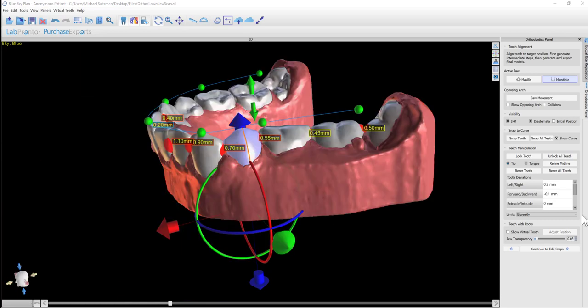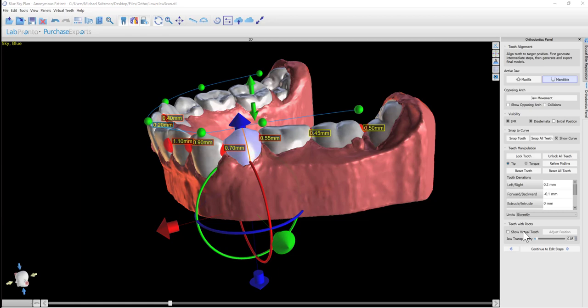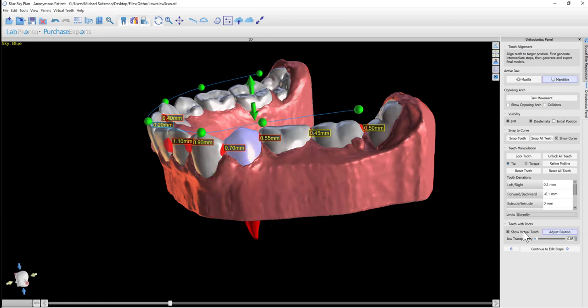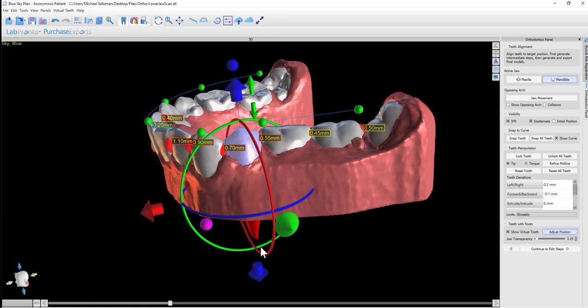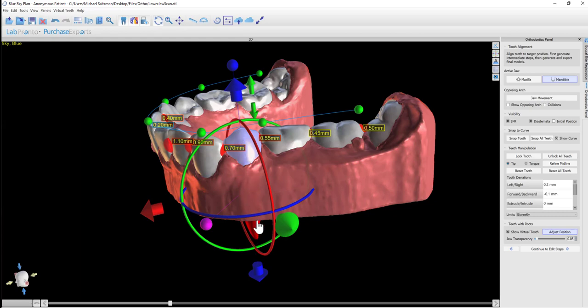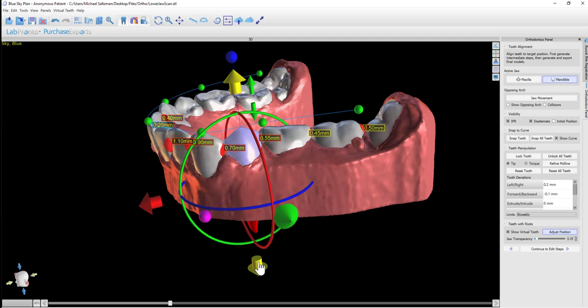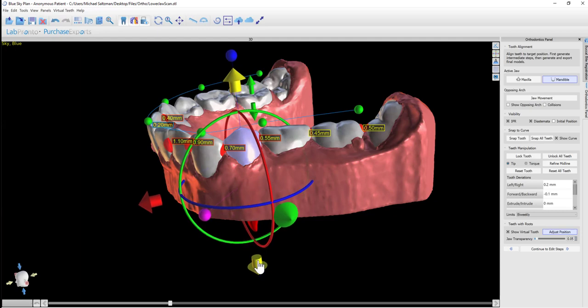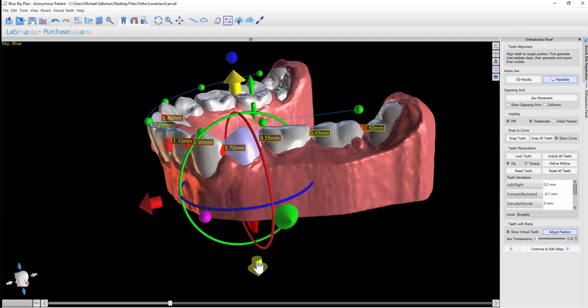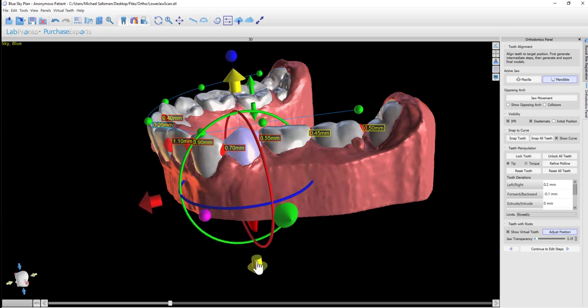The last functionality I wanted to point out on this panel is the Show Virtual Tooth checkbox. You can activate a particular tooth in the model and click Show Virtual Tooth. This will place a virtual tooth with roots to align to the actual tooth. We can fine-tune the positioning of the virtual tooth by using the widget and see how that adjusts. Once we have the virtual tooth positioned, we'll unclick Adjust Position.